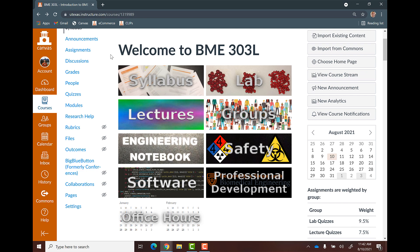Hello, everybody. This is Dr. Dan Poopery. I am your professor for BME 303L this semester.